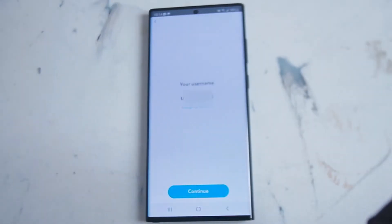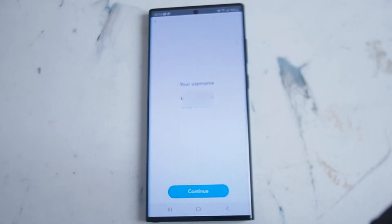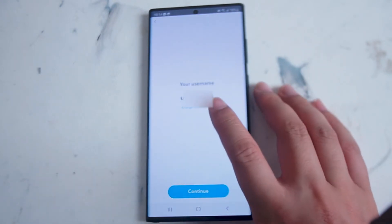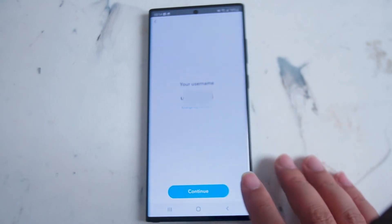After the birthday screen you'll be given your Snap username. You'll want to remember this as it makes it easy for people in your social network and your friends to find and connect with you on Snapchat. You also have the option to change your username here as well.